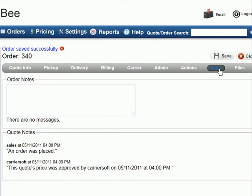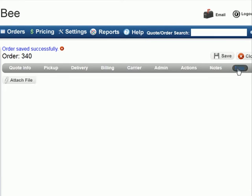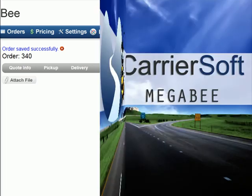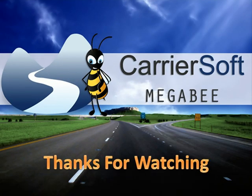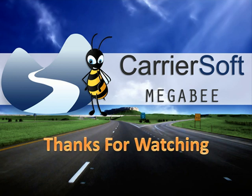Finally, in the Files tab, you can upload PDF files from your computer to attach to your orders for future reference. This concludes our introduction to the order process. Thanks for watching.